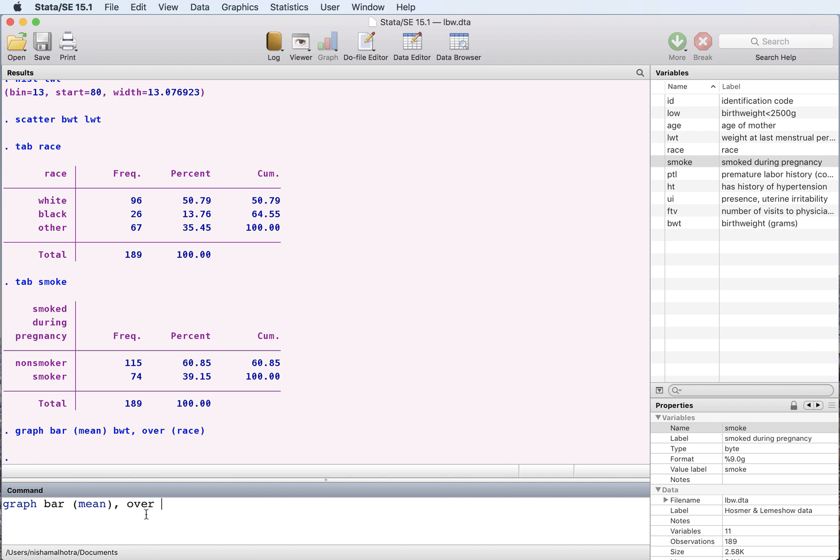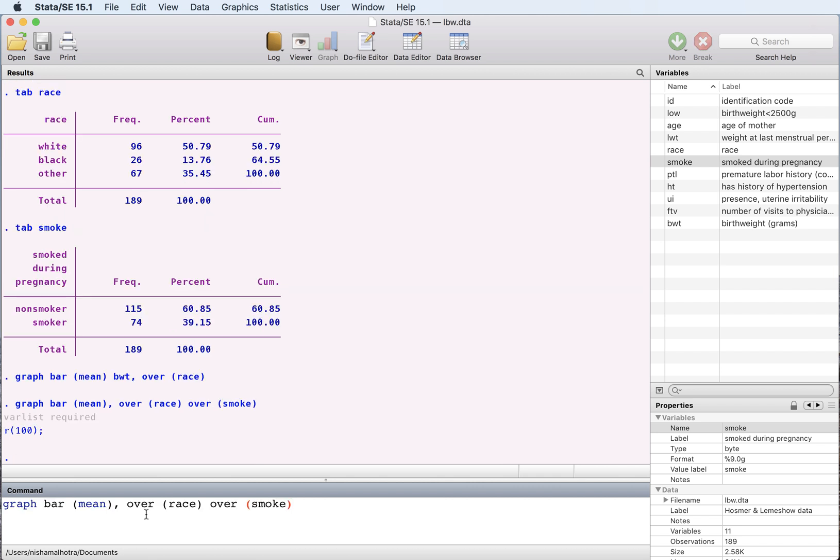So what we want now is we want this over race and let's do this over whether the mother smokes or not. And we need to mention what we want the mean of. So birth weight.